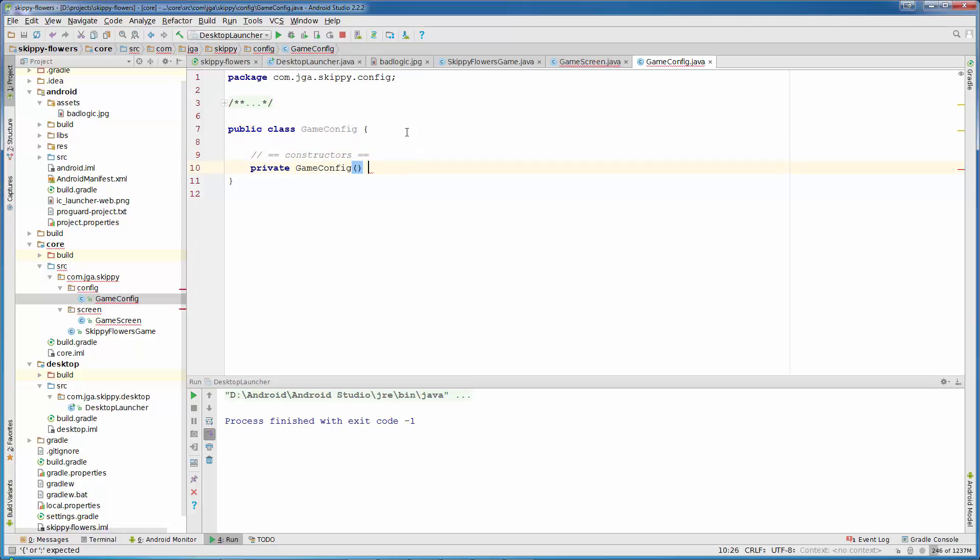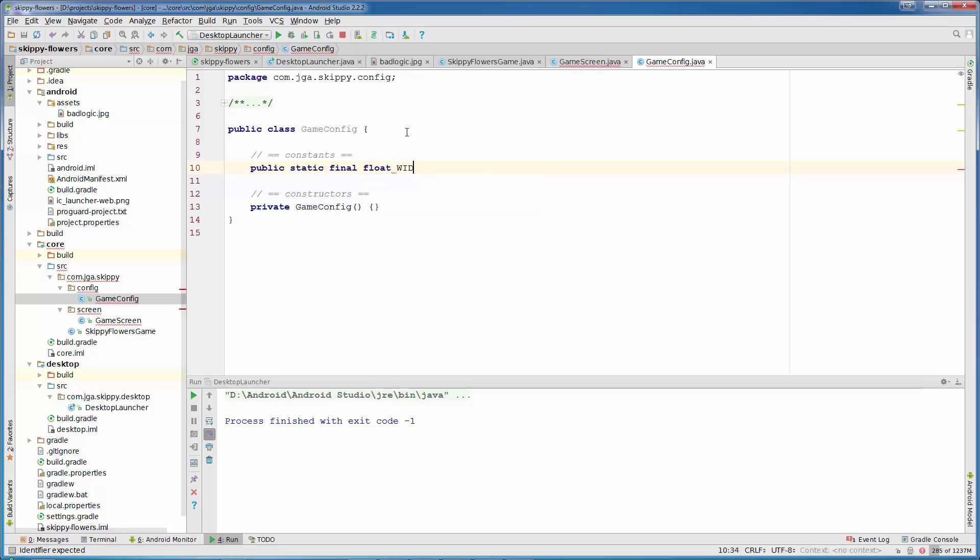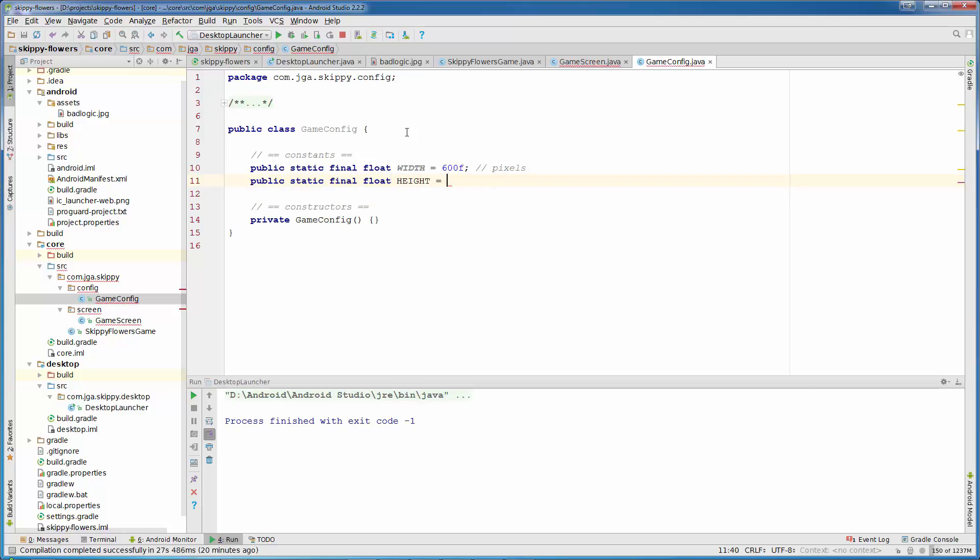Now we will have some constants. So we need the width and height in pixels for our desktop only. And we need world width and world height in world units. Public static final float width will be 600. And this is in pixels. And public static final float height will be 800 pixels.